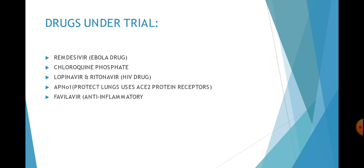The last drug is Favilavir. It is also an anti-inflammatory drug which is being used for inflammation of your lungs, like in pneumonia patients, to improve the symptoms. This drug also has, in some cases of coronavirus, improved the symptoms. So these are the five drugs that have been trialed at the moment and they are giving promising response. The trials are being conducted for these five drugs.